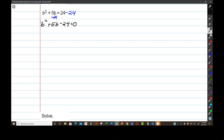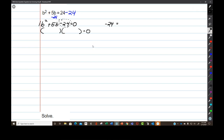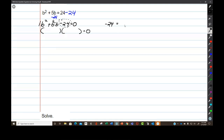What that gives me is b squared plus 5b minus 24 equals 0. This is a case where I have a leading coefficient of 1, so I can use my favorite easier method of factoring. What I have to do is take the constant at the end, negative 24, and factor it into factor pairs so I can look for a factor pair that adds up to the middle number.